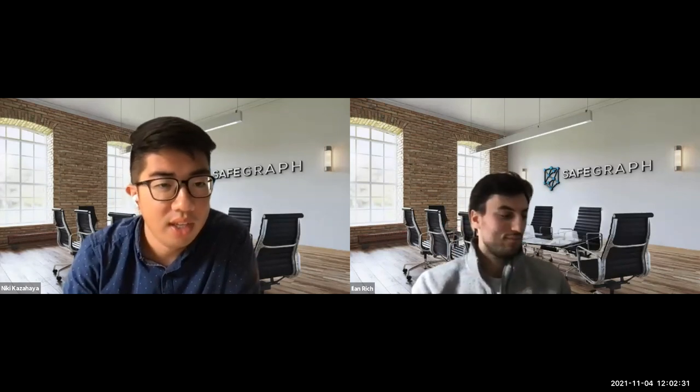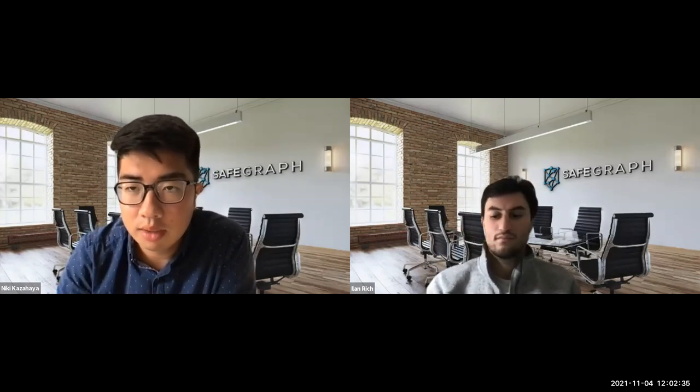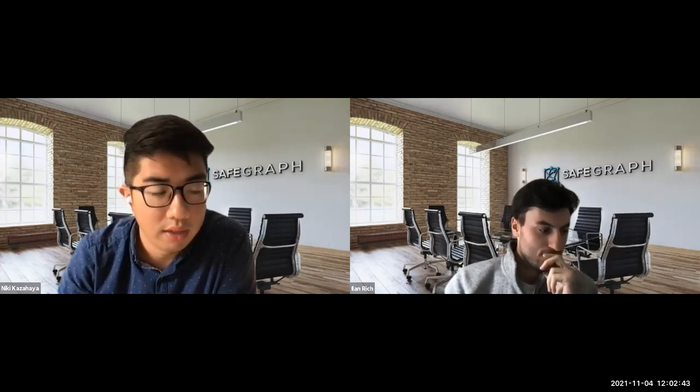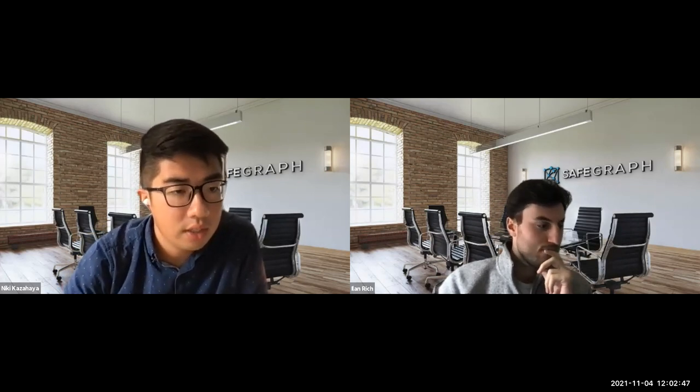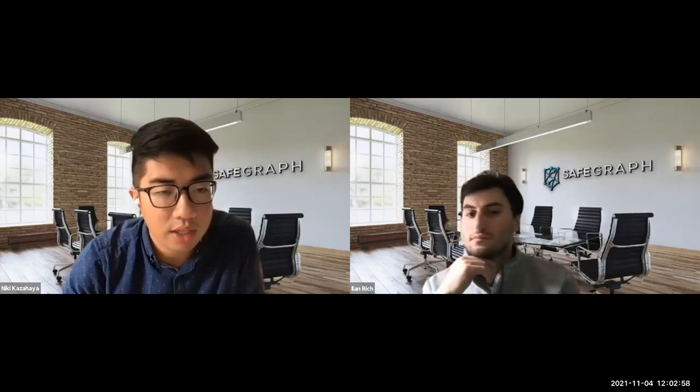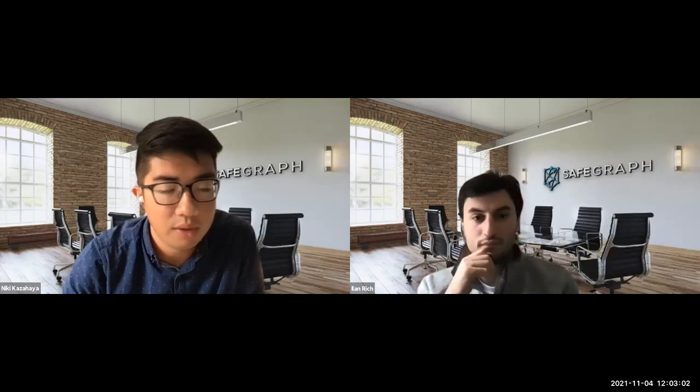Good afternoon everyone, thanks so much for joining us here at the SafeGraph community. Really excited to be back with another community event with Alan Rich from the SafeGraph product team. Next week we have a session — 'Enhancing Enterprise Analytics with Foot Traffic Data' — a technical webinar led by the SafeGraph product team, covering mobility data, trade area analyses, competitive intelligence, site selection, and more. That event takes place November 10th at 1 p.m. Eastern.